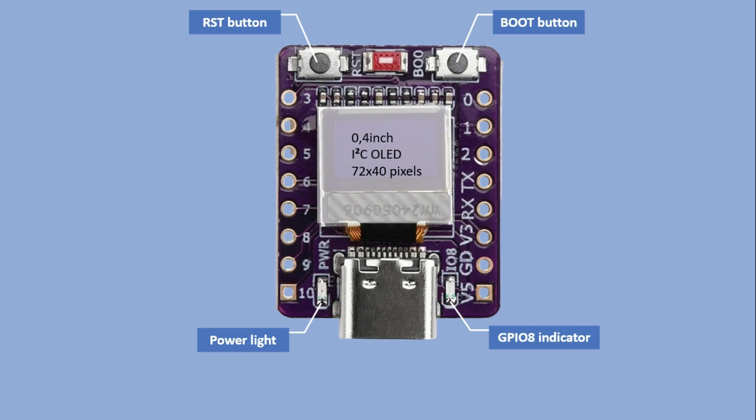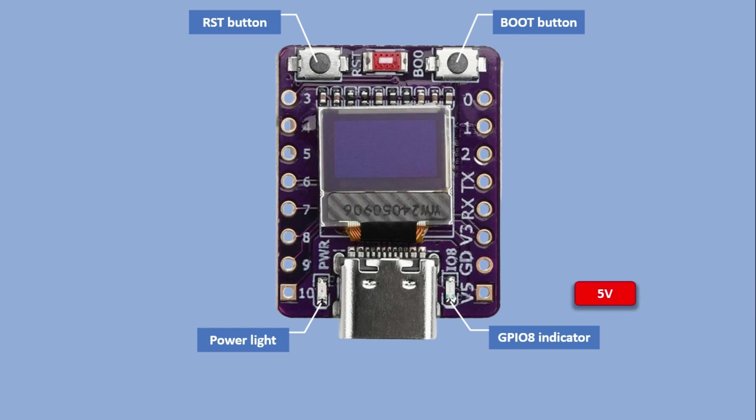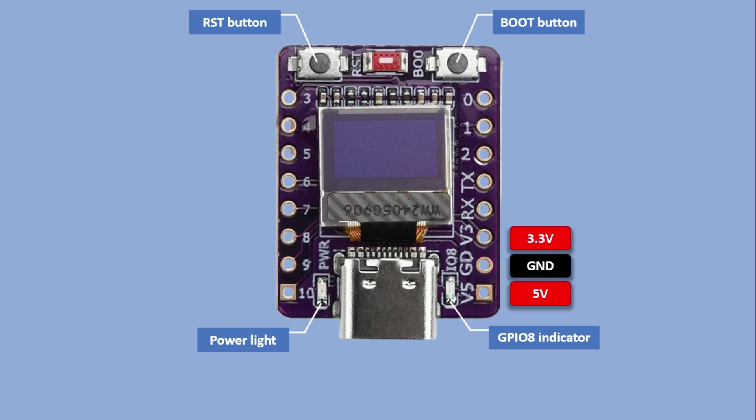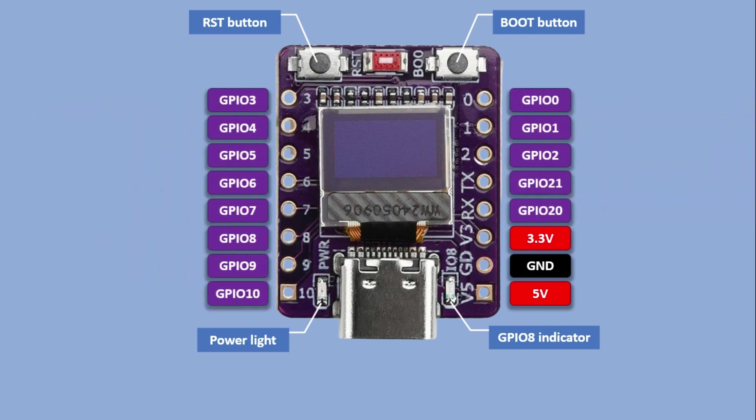You can also power the microcontroller through the 5V and ground pins. There is also a 3.3V output pin, but note that you cannot power the board through this pin. It's for powering external components only. This board exposes 13 GPIO pins,